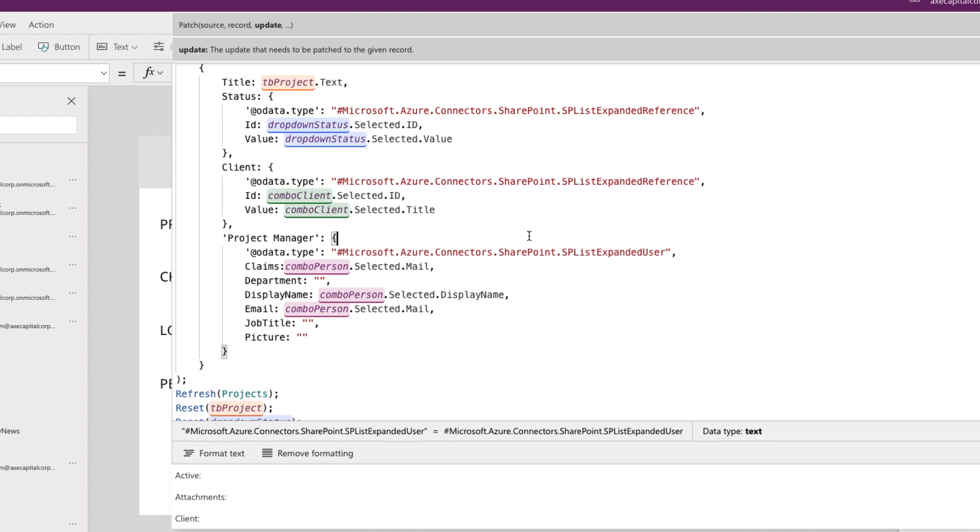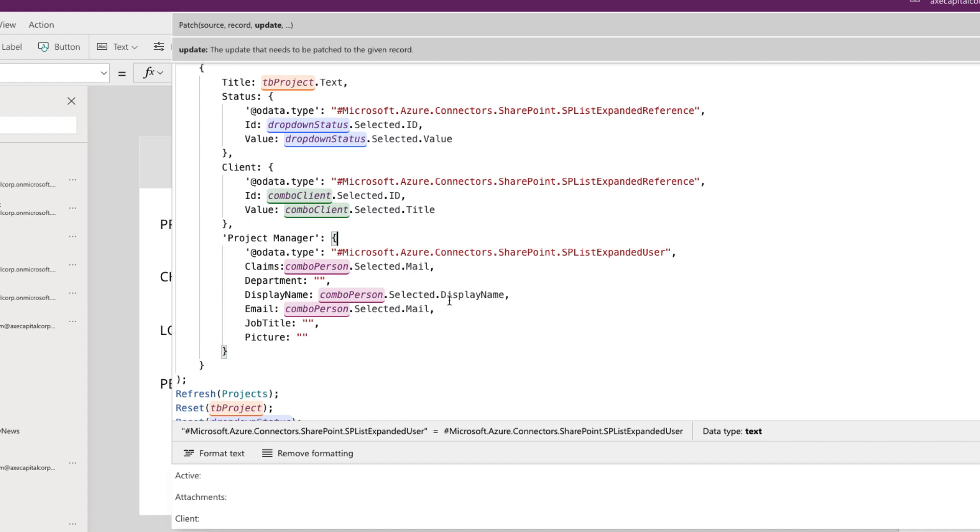And finally, we have the person or group field type, which is our project manager field. For that, you need to pass it in a few different properties. And the only ones that really matter here are the claims, display name and email. So you can leave the department job title and picture blank. But you'll need to make sure that for the claims, you can just use their email address. So I'm pointing that to my person combo box and getting the selected property and the email. For the display name, getting the selected display name and then email for the email. That's pretty much all there is to it.